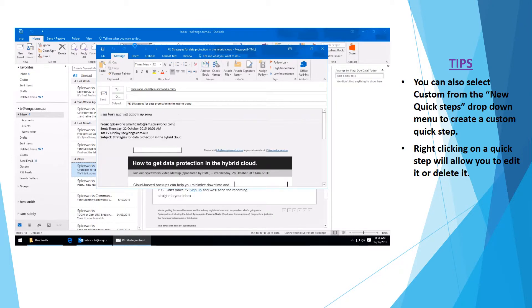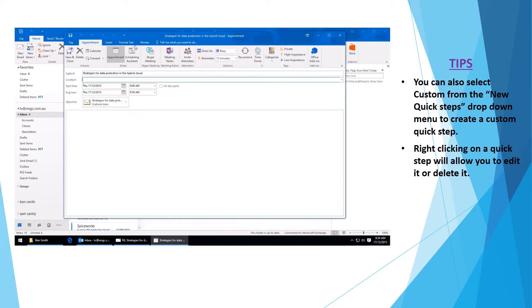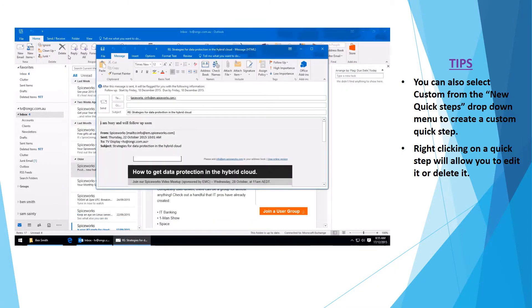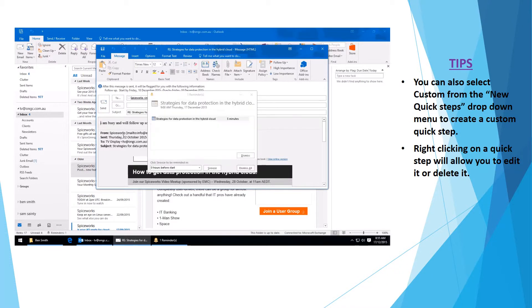The QuickStep will run and you can see you can create yourself an appointment. Reply to the email.